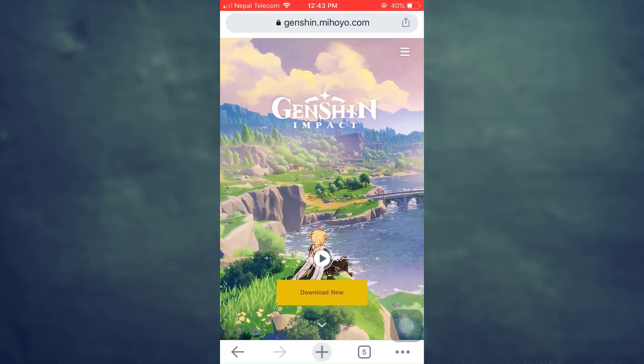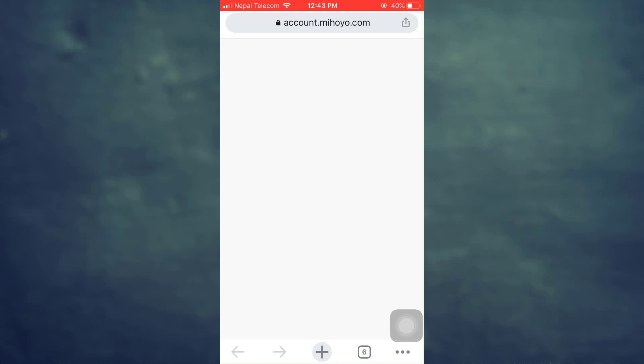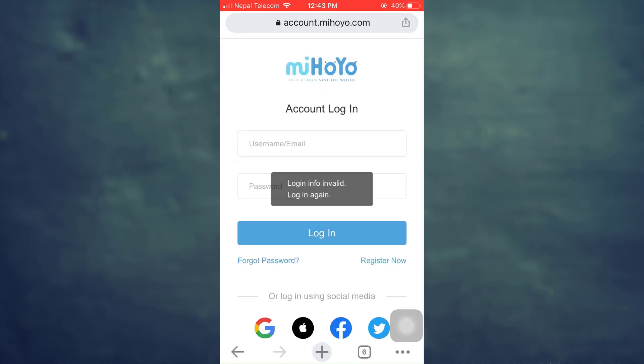When you land on the page you will see an interface that looks like this. On the top right corner you can see three horizontal lines — tap on it. In the lowest section you can see either your username or your email. Tap on it and it will direct you towards another page where you will be asked to log in.